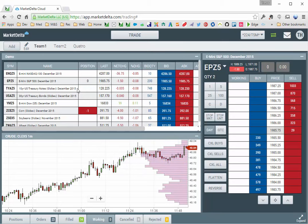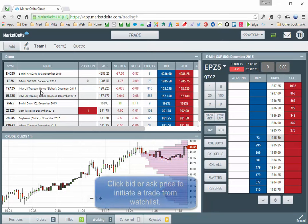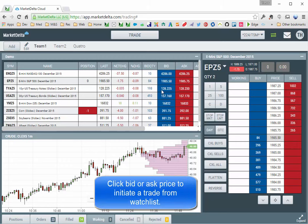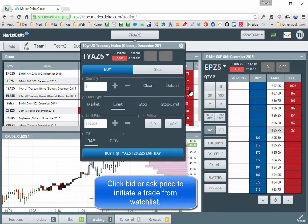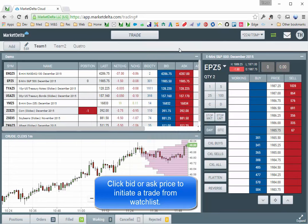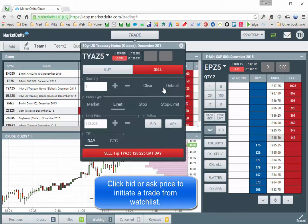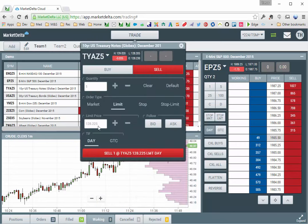If I wanted to place an order in some other instrument, for instance the 10-year treasury note, I can either click the bid or the ask to create an order. So if I click ask, it will open up a buy order to buy at that ask price. If I selected the bid, it will bring up a sell order with that price.